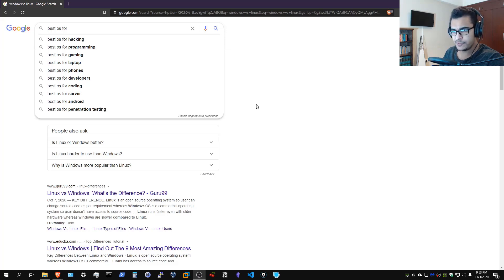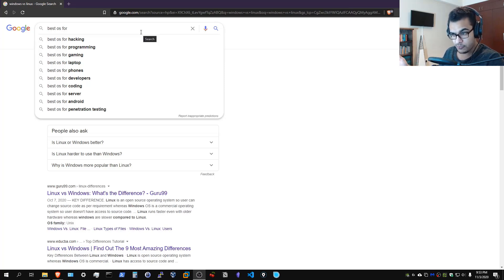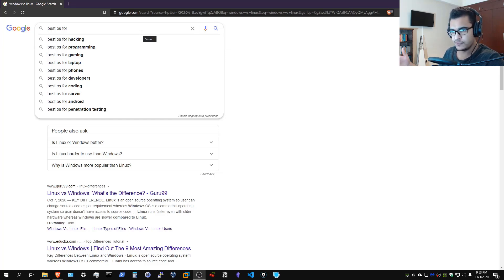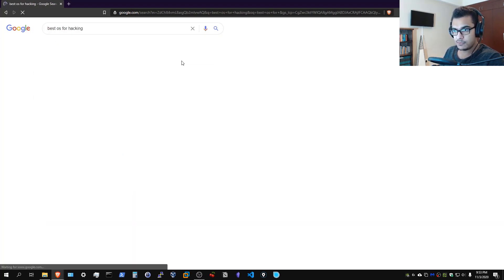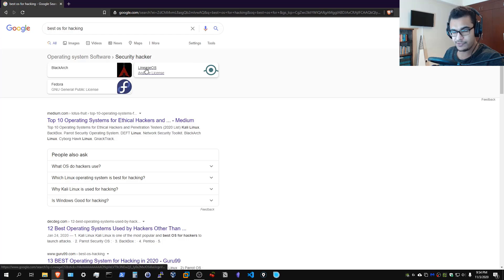I wanted to open up a Google search to demonstrate why this question is becoming even more popular. If I search for 'best operating system for,' you can see the number one recommended search result is for hacking, followed by programming, gaming, laptop, phones, and then penetration testing. If I click on the top link, it tells me these are the best ones for security and hacking — though Google is quite vague.